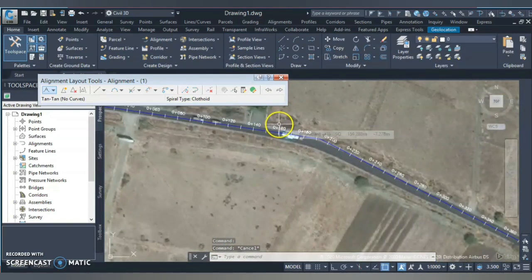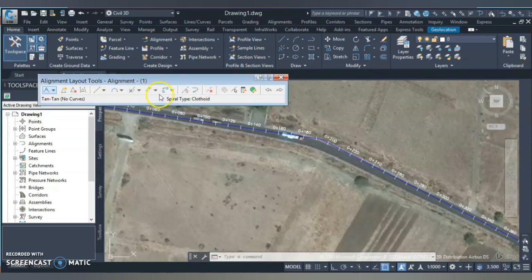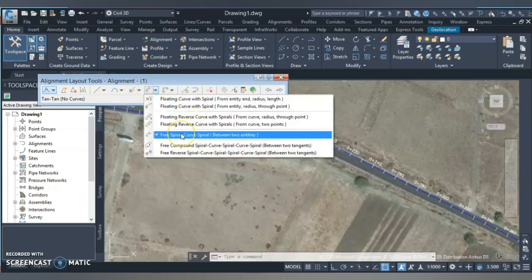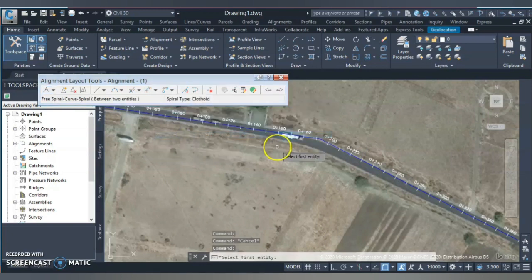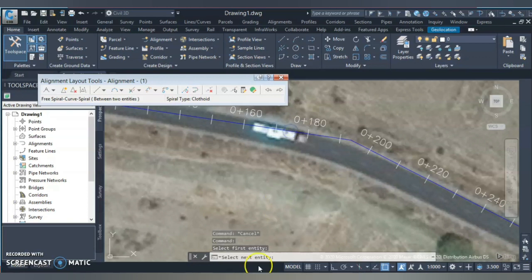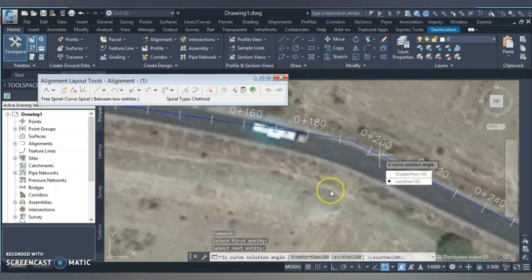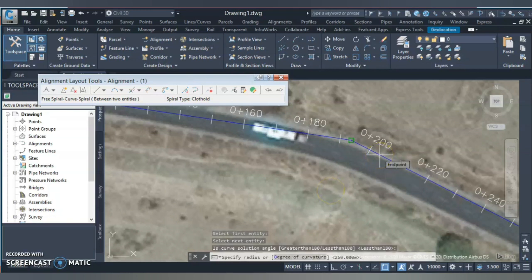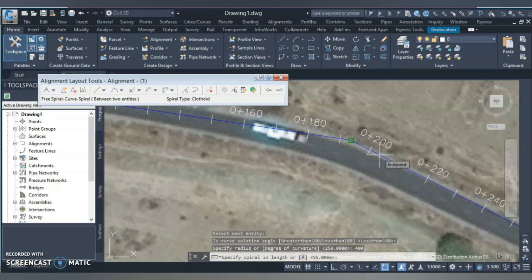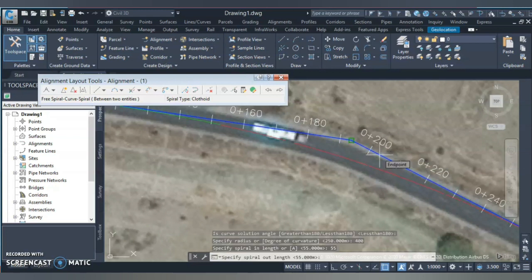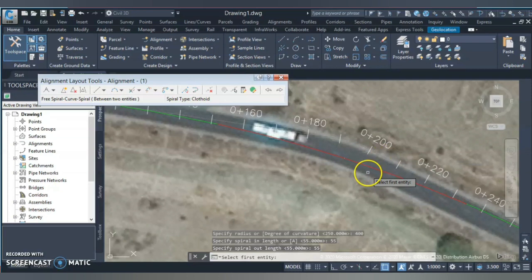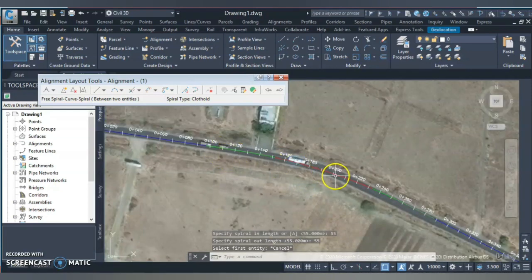Once you've placed your PI points, you start designing the horizontal curves. The best method I use is the Free Spiral-Curve-Spiral option. Click this option, select the first entity, then the next entity. It asks for the design speed - enter 80 and hit Enter. It then gives you the minimum radius of 250 for 80 km/h. I'll enter a radius of 400, and it automatically calculates the required spiral length - in this case 55 meters entry and 55 meters exit. Your first curve is now created with a spiral, radius, and spiral.